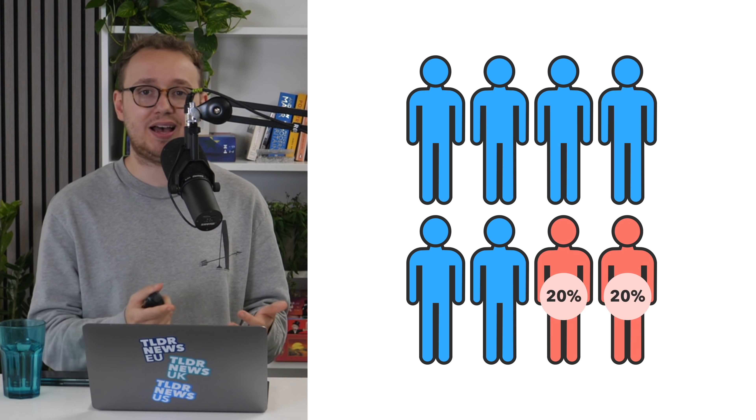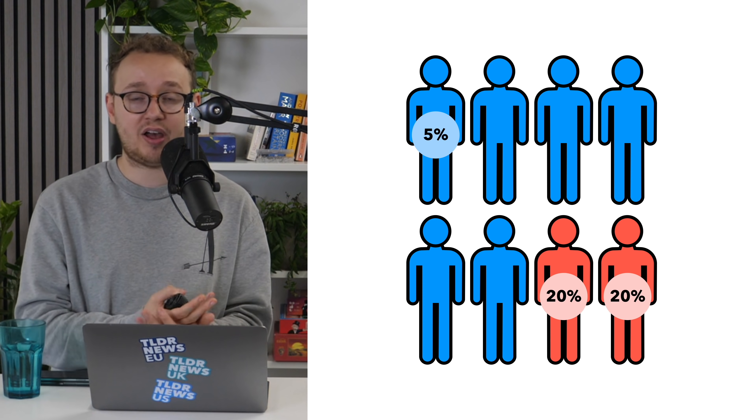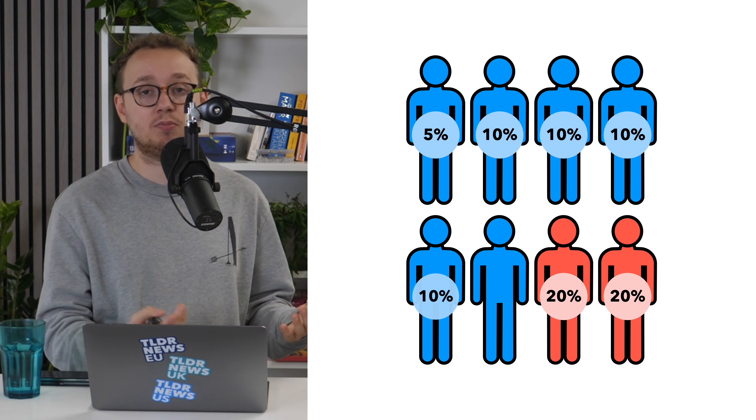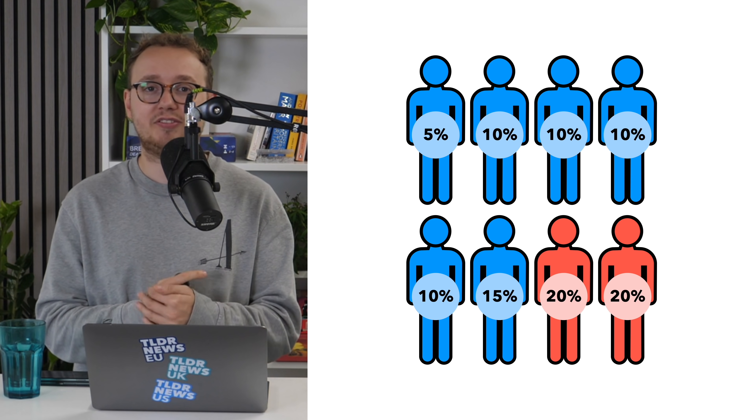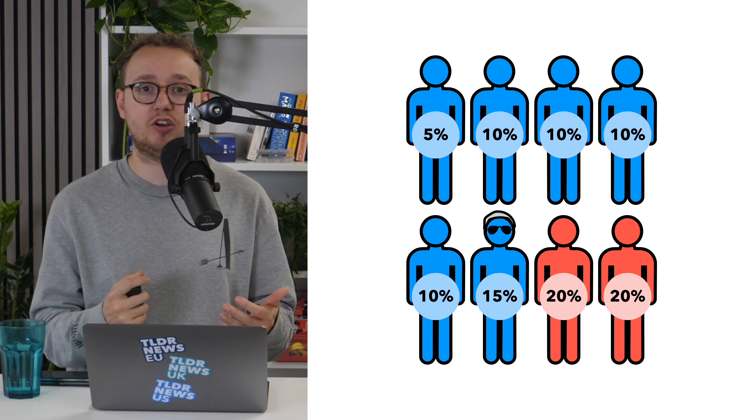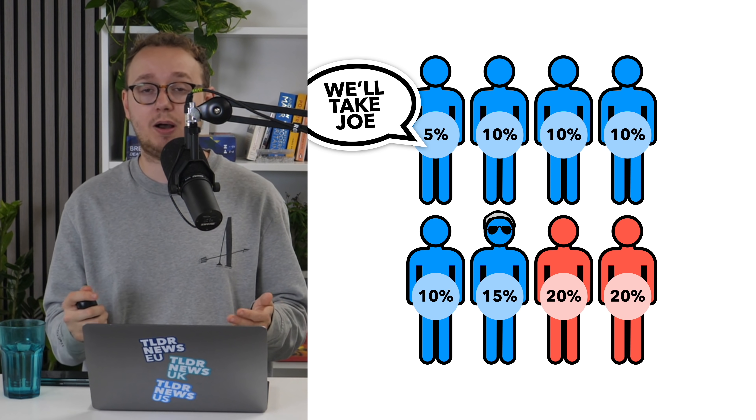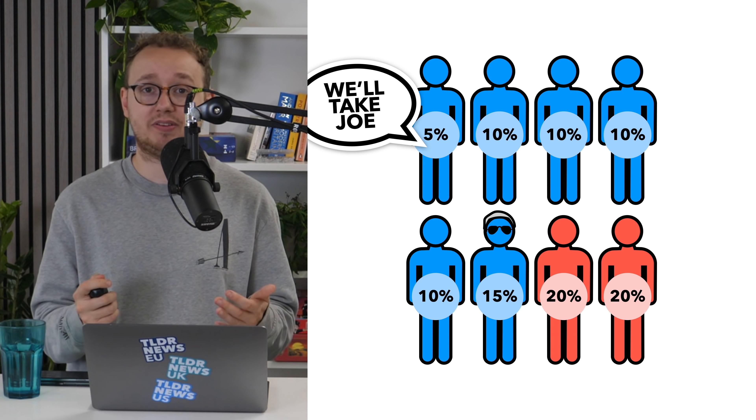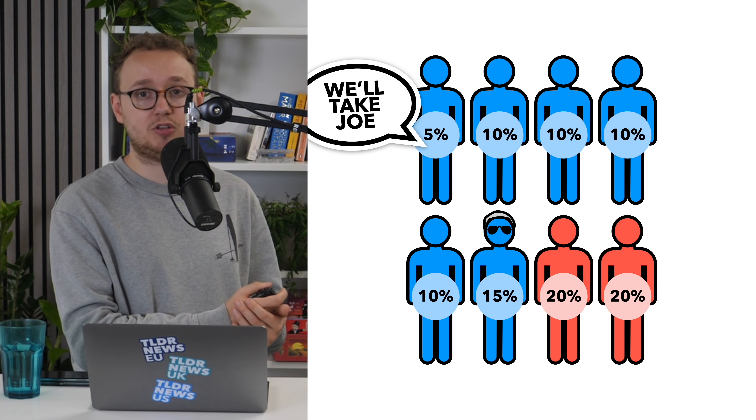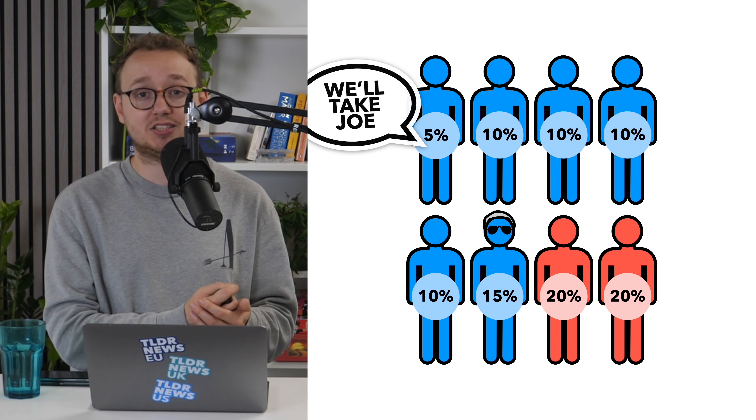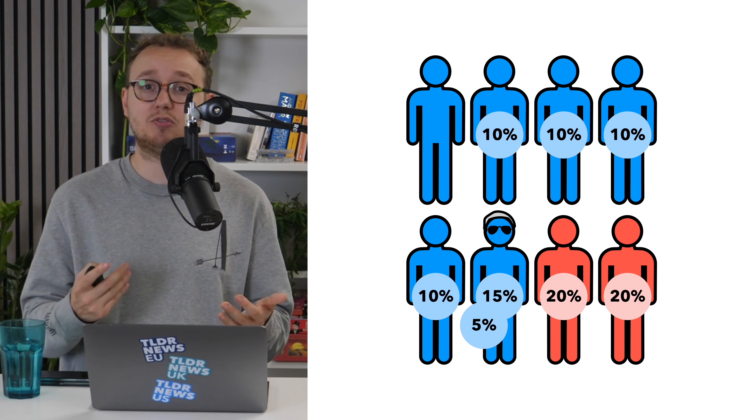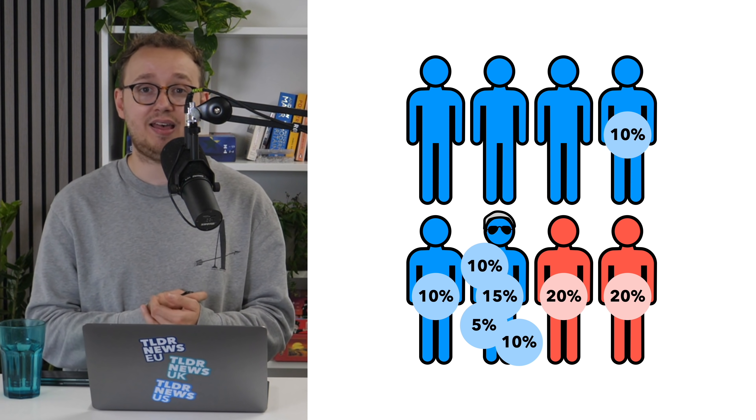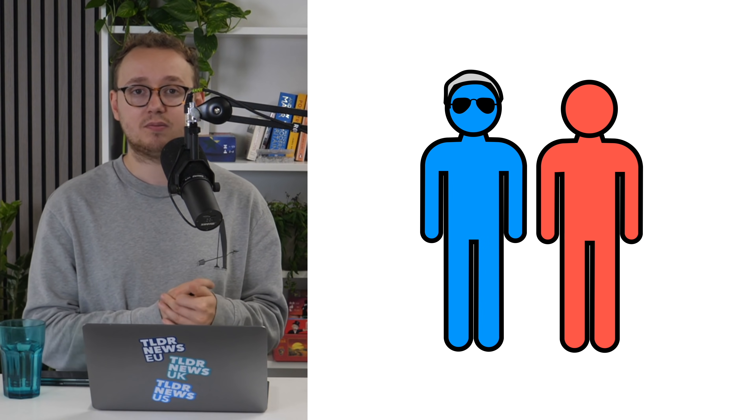Returning to our earlier imaginary example, imagine one Democrat got 5%, four got 10%, and the most popular Democrat, who we'll call Joe, got 15%. Let's also imagine that everyone who voted Democrat would prefer Joe to either of the Republican candidates. Neither of the Republicans got 50%, so you'd take the Democrat with the fewest votes and remove them from the race, redistributing their second preference vote. You'd keep doing this until Joe got over 50%, and then he'd fight in a runoff against one of the Republicans.